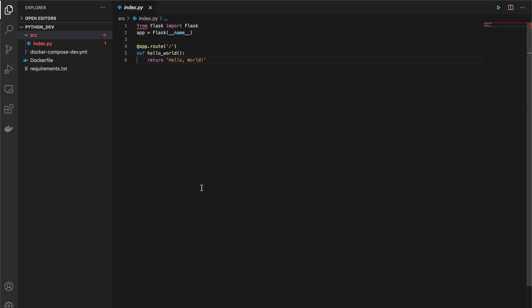So here we are. I have done the code in advance, but I'm going to walk you through it and we are going to see it running. What I have here is a Python application using Flask just to put up a single endpoint. As you can see, it's giving me an error already. That's because I don't have Flask installed in my local environment, and that's what we're going to use Docker for.